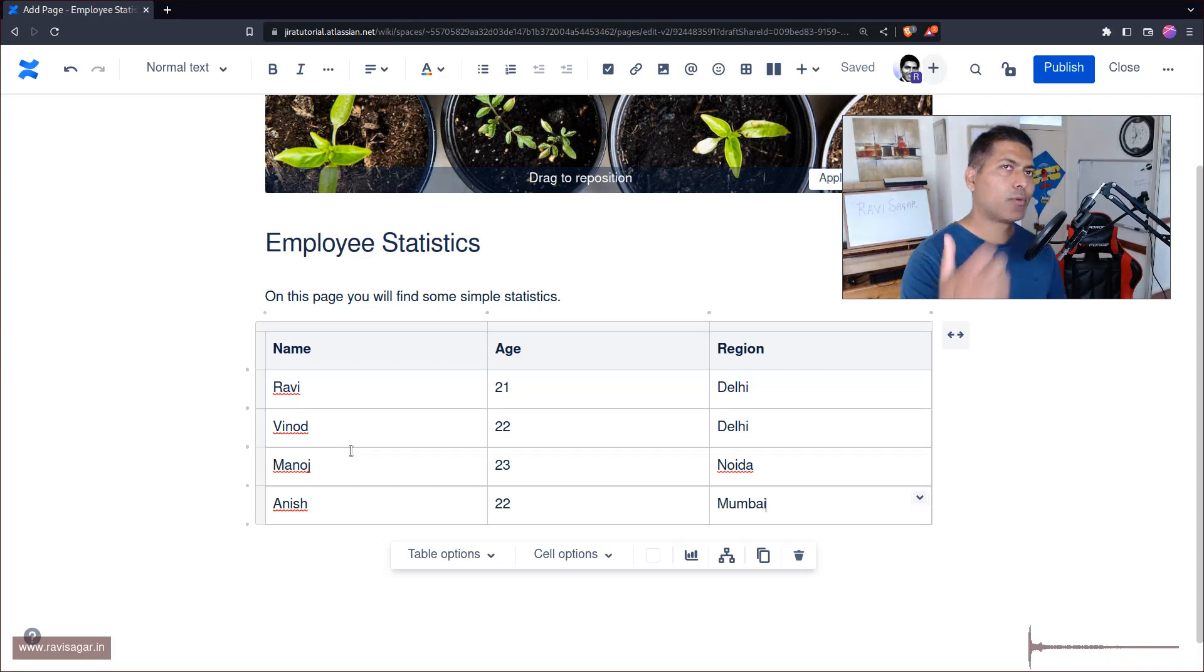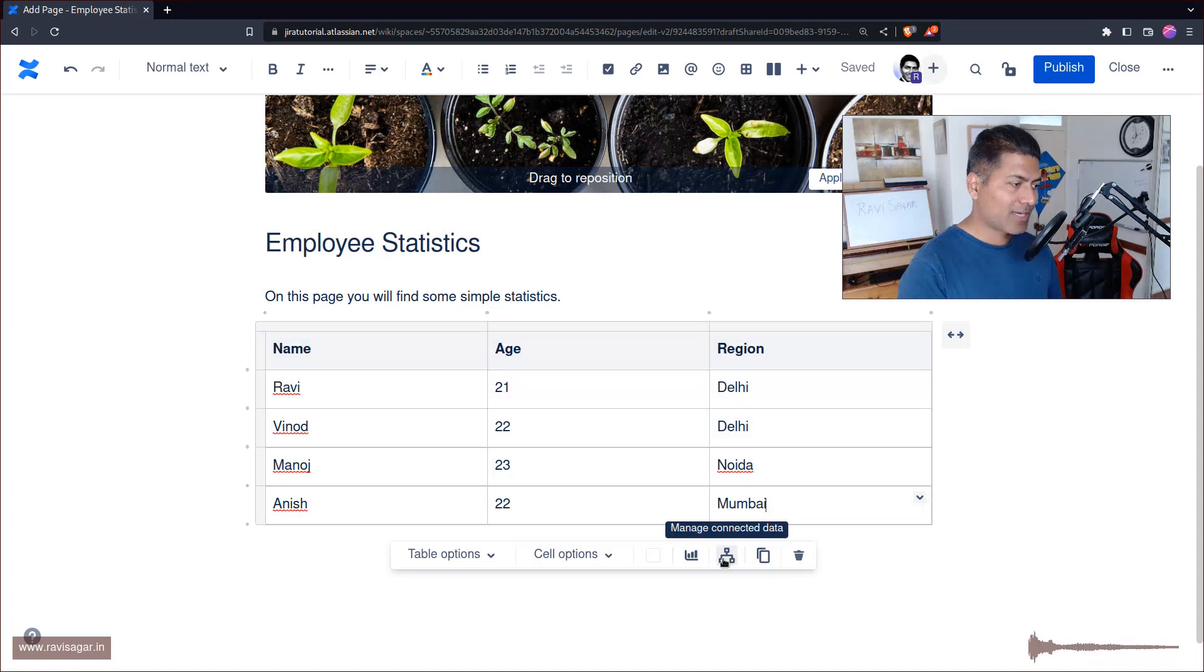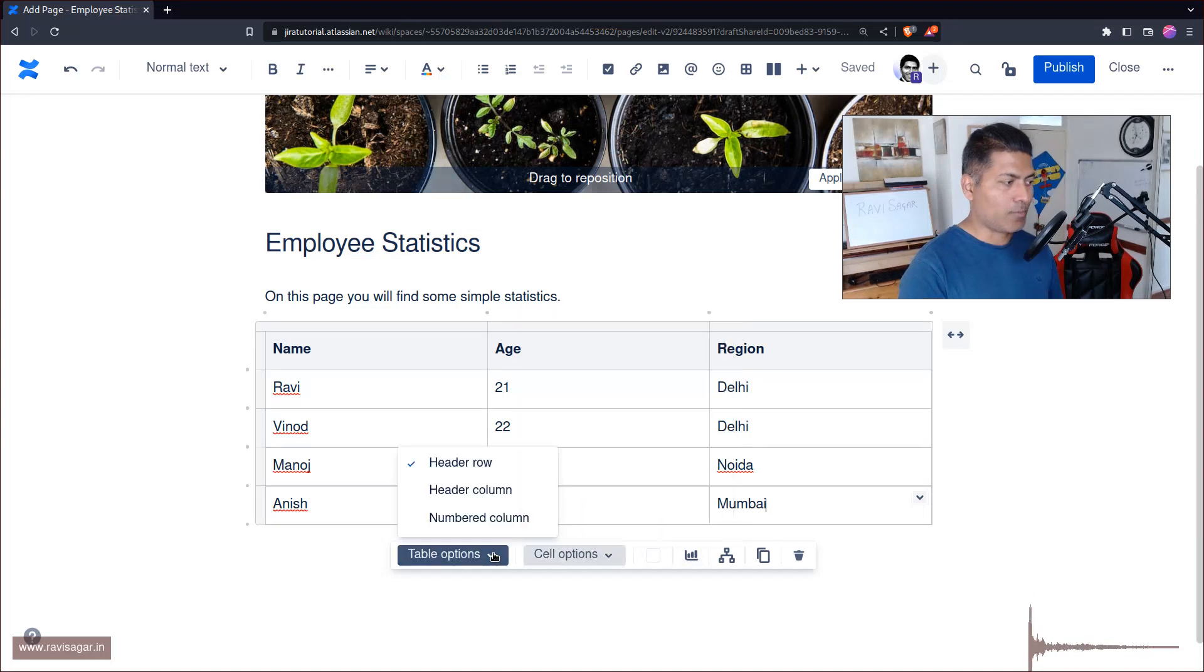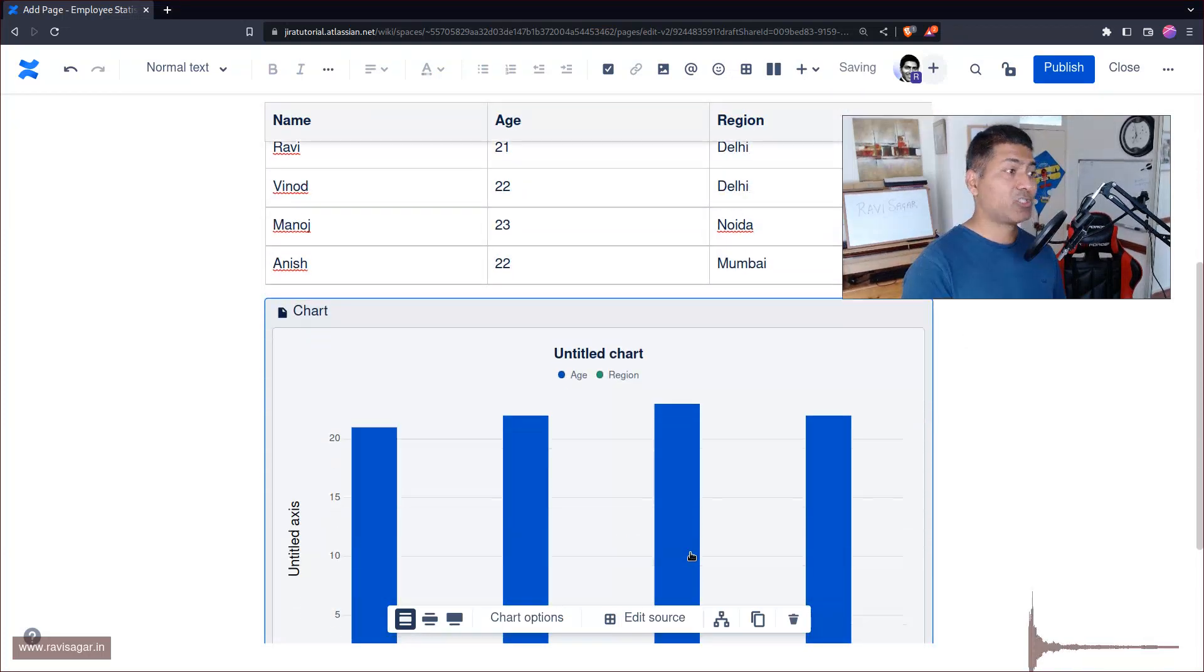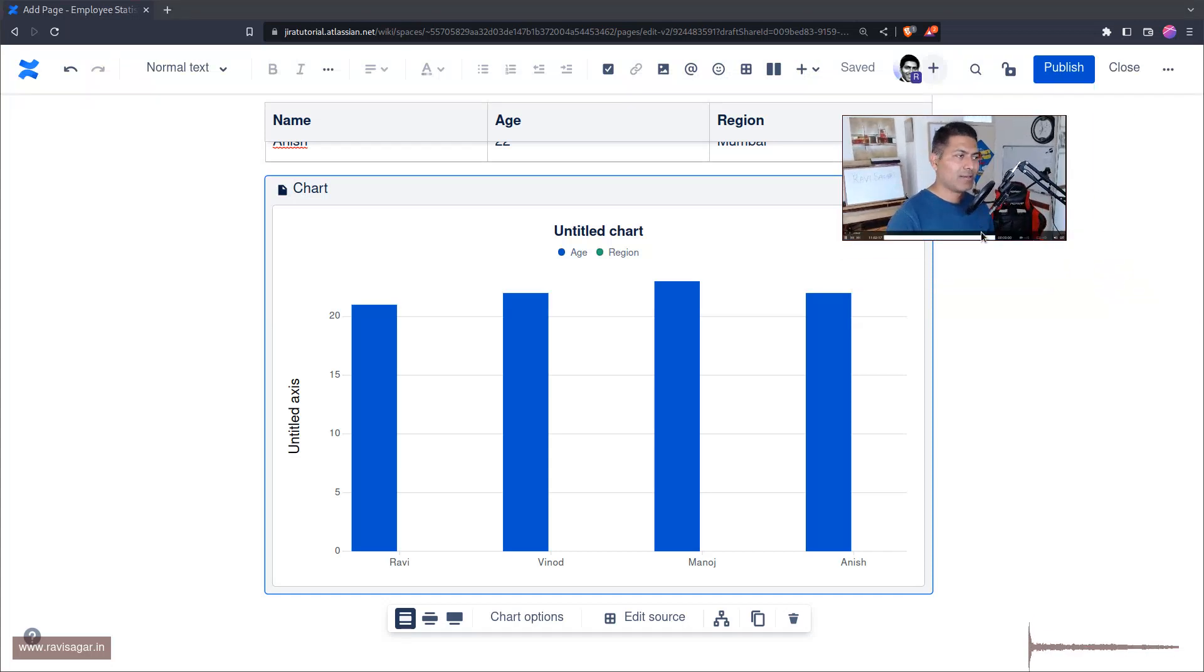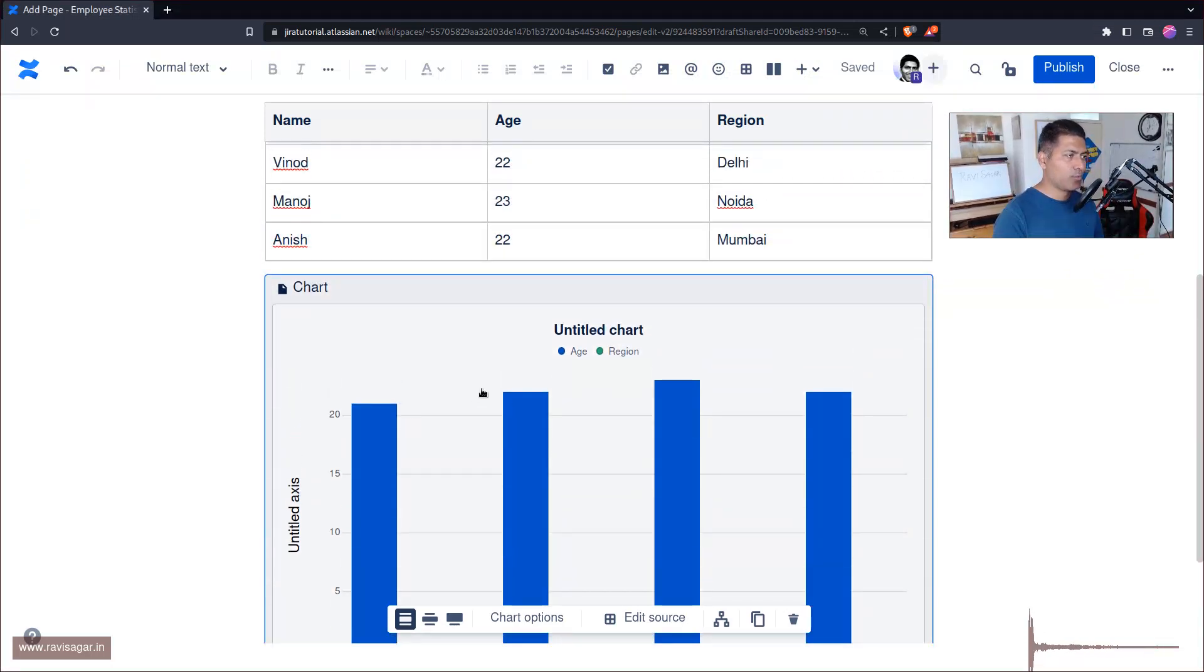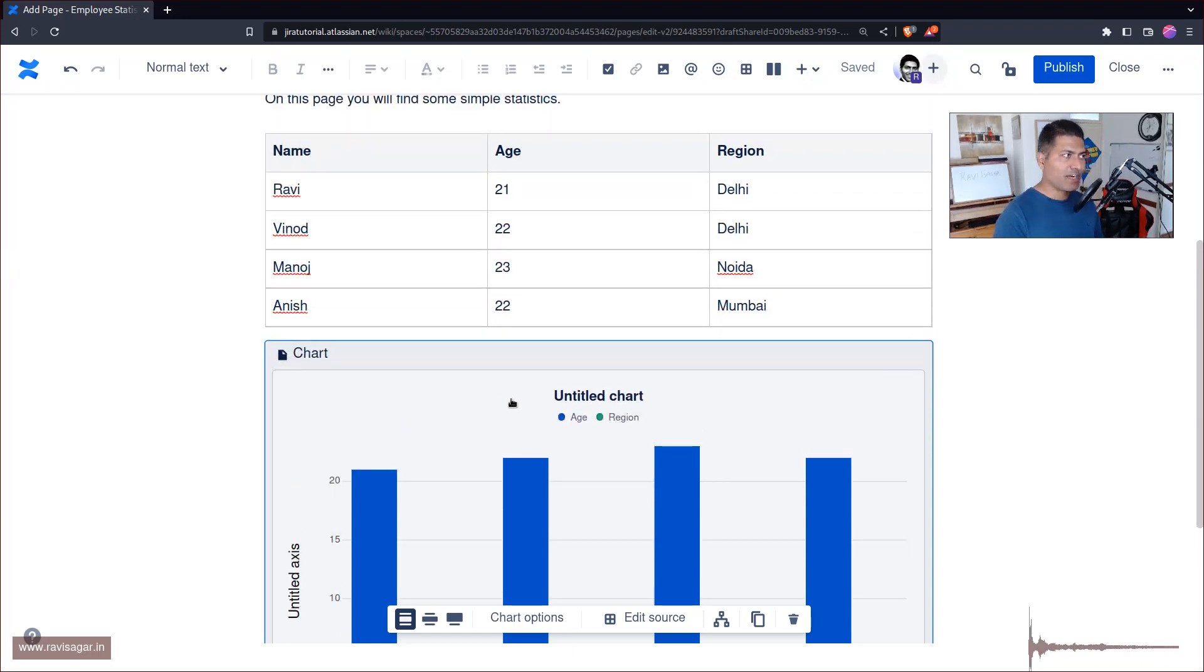Good thing is that maybe you have to create some stats or maybe the stats are there already and you want to now report on it. What you can also do, you can actually click on this option here called Chart, and it will simply create a chart for you. Amazing. This is something that is of course useful, but at the same time you may want to modify it. The good thing is that this chart, while you're editing it, is live.